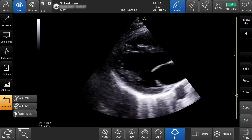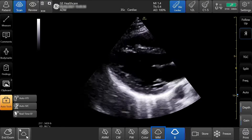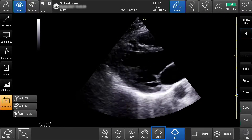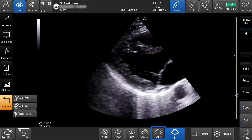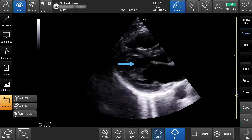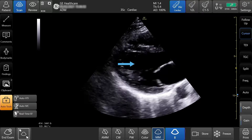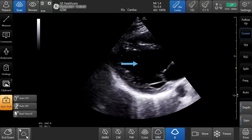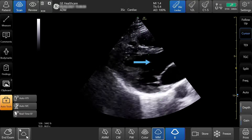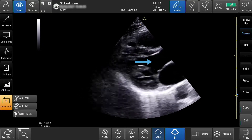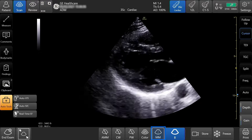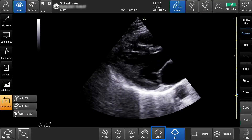To activate motion mode, tap MM on the bottom of the screen. Press and drag the cursor into position, then tap MM to update motion mode.